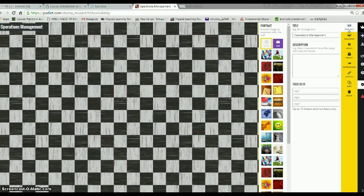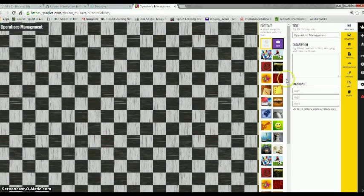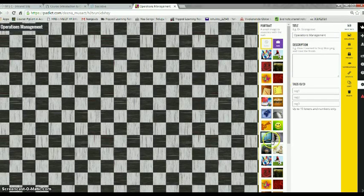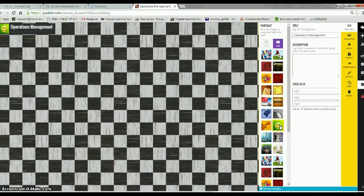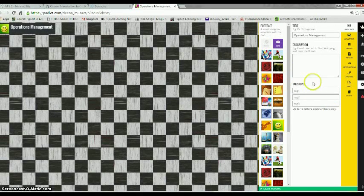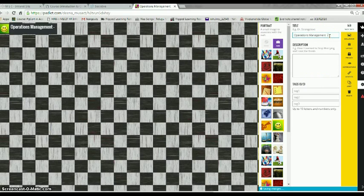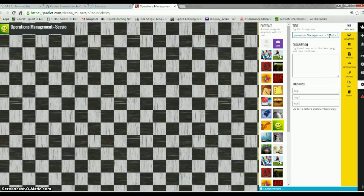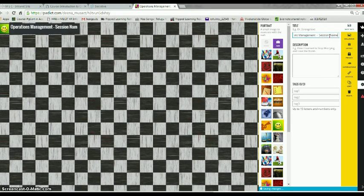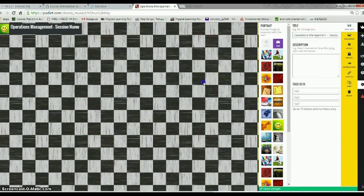Now going back to the basic info, I would like to add a small portrait as well on my Padlet. And I would also like to add my session name. And if you see, the Padlet is being created.